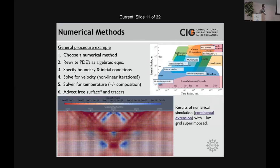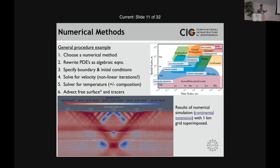What do these models actually look like? This is a model from the CIG code ASPECT — a simple thermo-mechanical model of continental extension. I took a 300 by 100 kilometer box, pulled on the sides, and put a mechanically weak seed near the center beneath the Moho, which allowed two conjugate faults to form. But it's important to remember — these are not faults, these are shear bands. The resolution in this model is one kilometer.